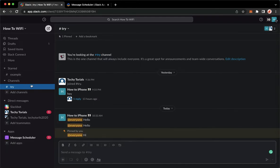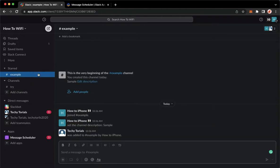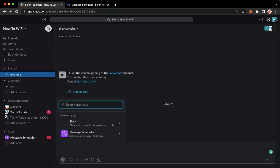For example, you may choose different channels or whichever channel since we will be posting to multiple channels therefore. So once you are here, press the slash button and then choose the message scheduler right here.